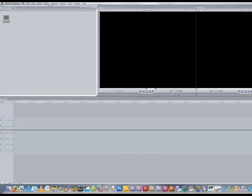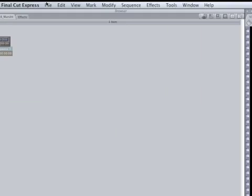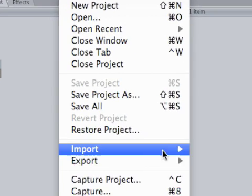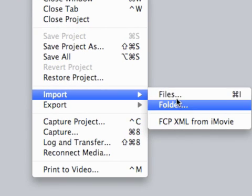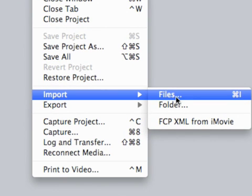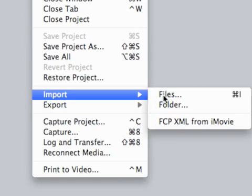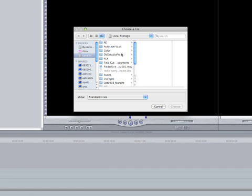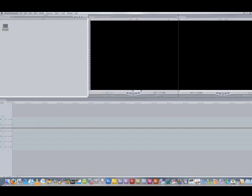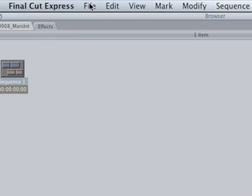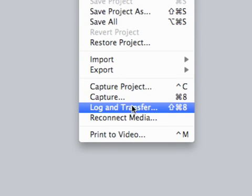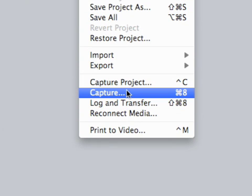Now there's more than one way to get footage into Final Cut Express. And one of the easiest ways is if you shoot on a Firestore or some other hard drive based capturing system, all you have to do is drag the file over into your project and it's imported into the browser. But for our purposes we'll be capturing from tape.